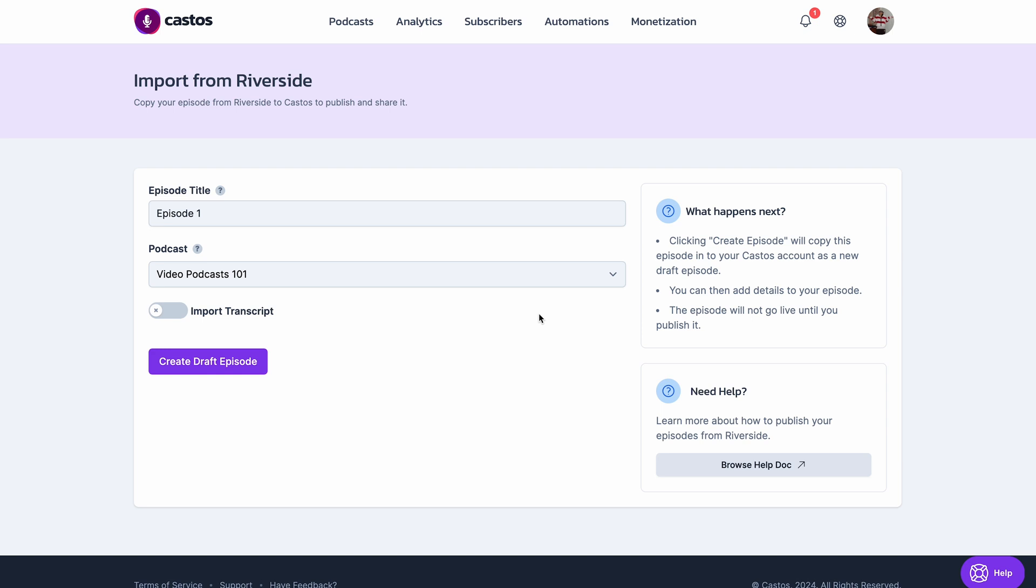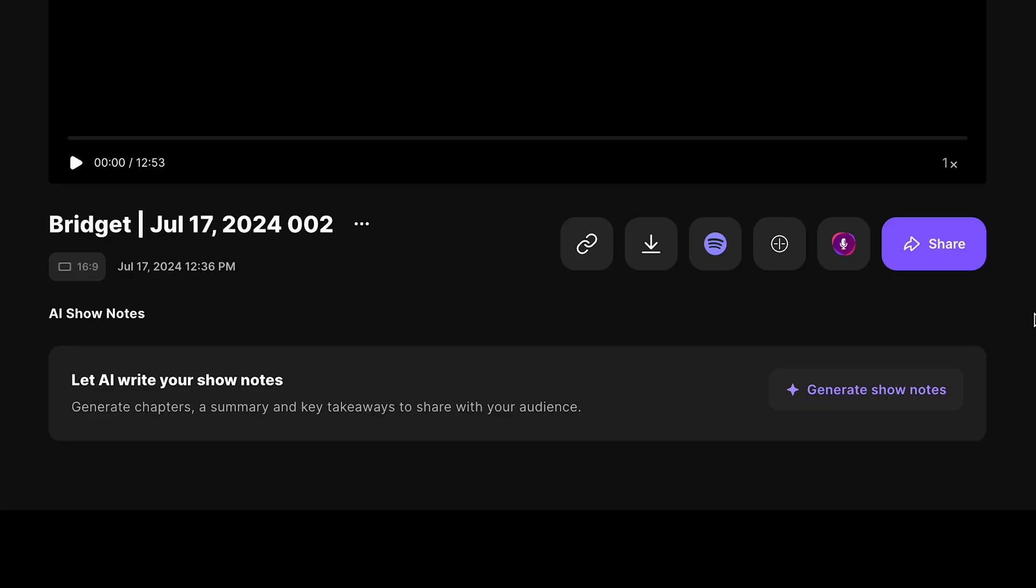So now you'll be prompted to add your episode title. You can see that the one that we created on Riverside transferred over. Sneaky hack here, if you have the Riverside pro plan,